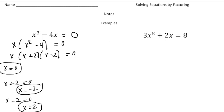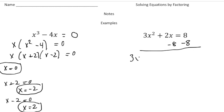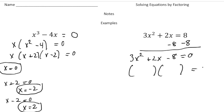Now this last one is a little more complex because notice this expression doesn't equal 0. So we want to first take away 8 from both sides to get 0 on the right-hand side. So it's now going to be 3x squared plus 2x minus 8 equals 0. And now we want to factor. The first term is 3x squared, so it's going to be a 3x and an x. Our last term is negative 8, so I'm going to try negative 4 and positive 2. The middle term would be negative 4x and 6x, which is 2x.